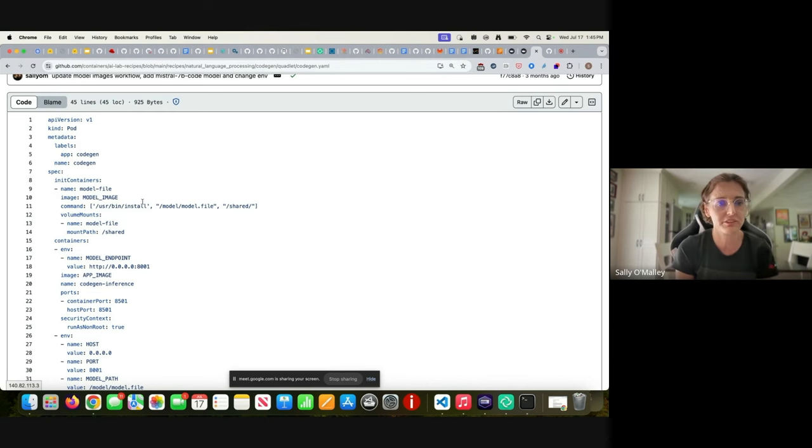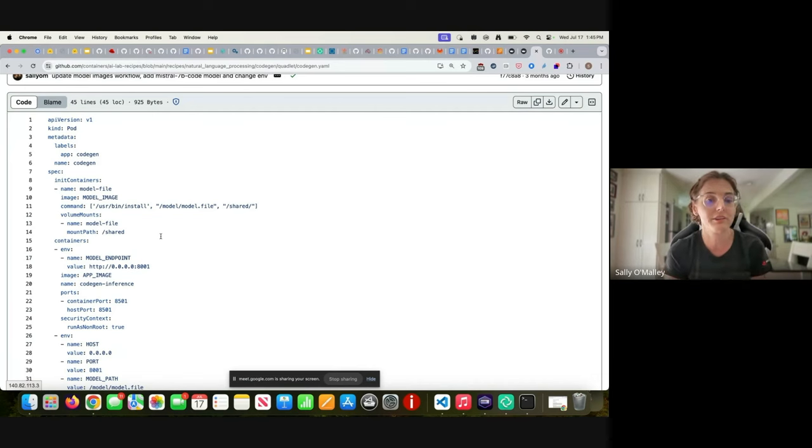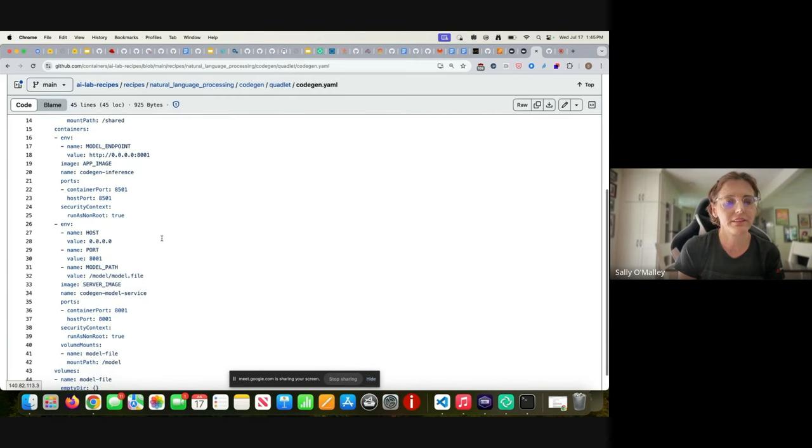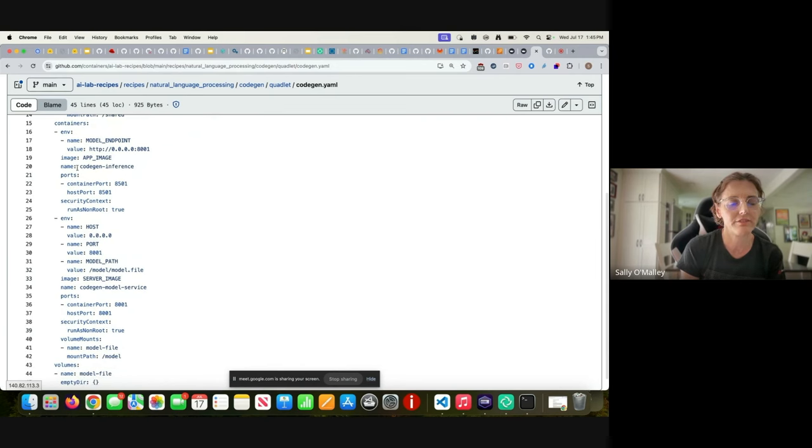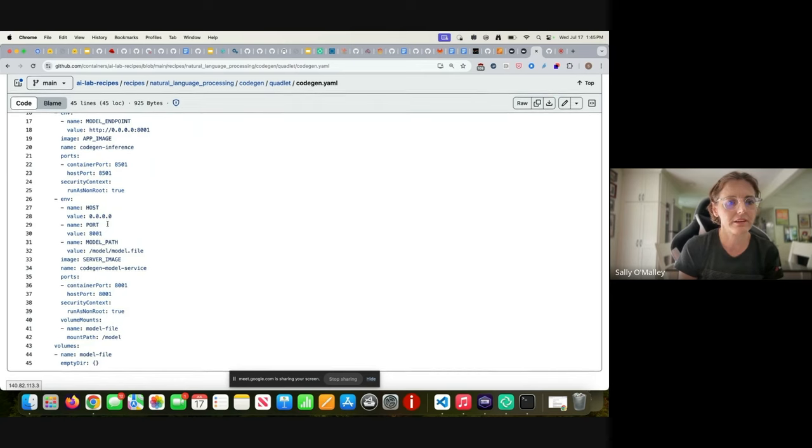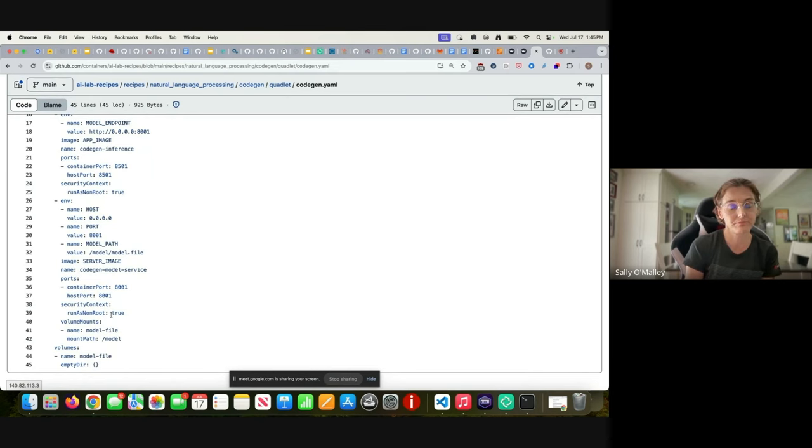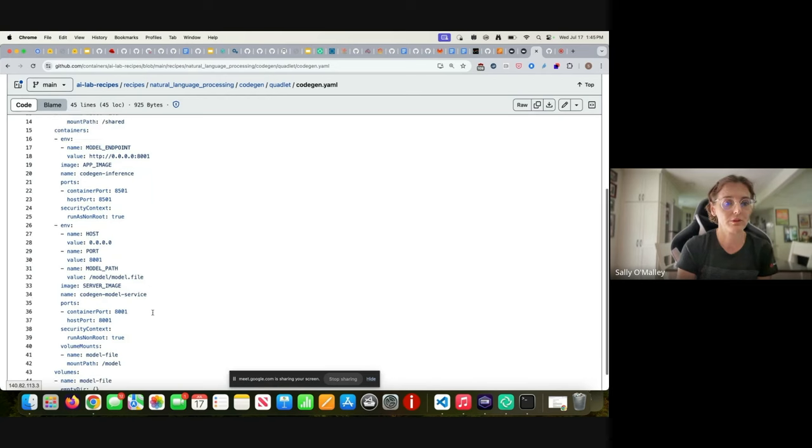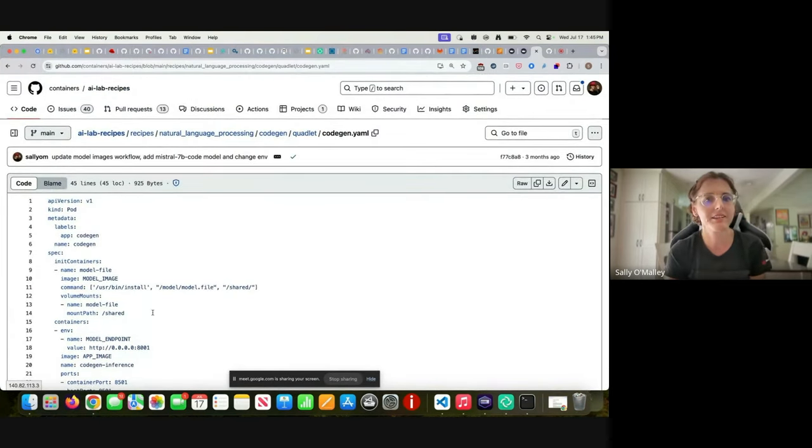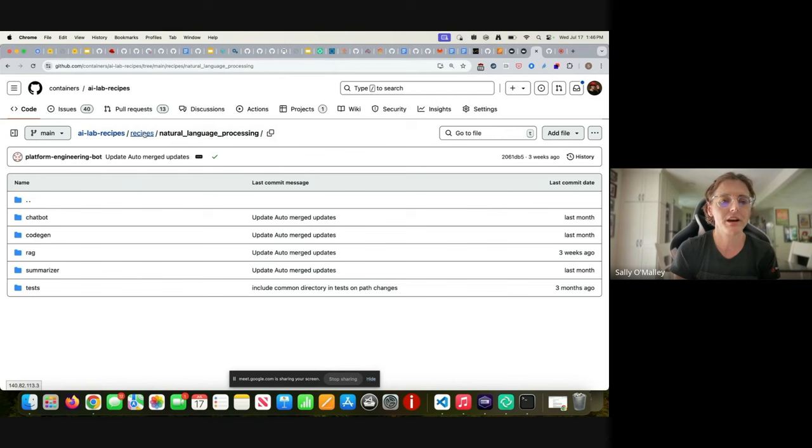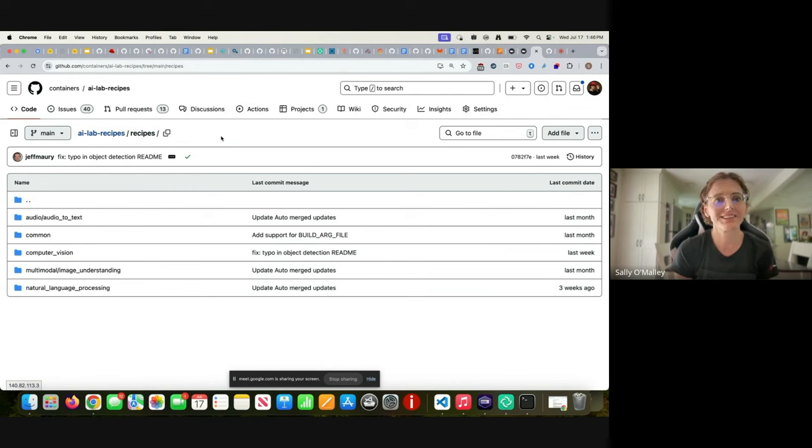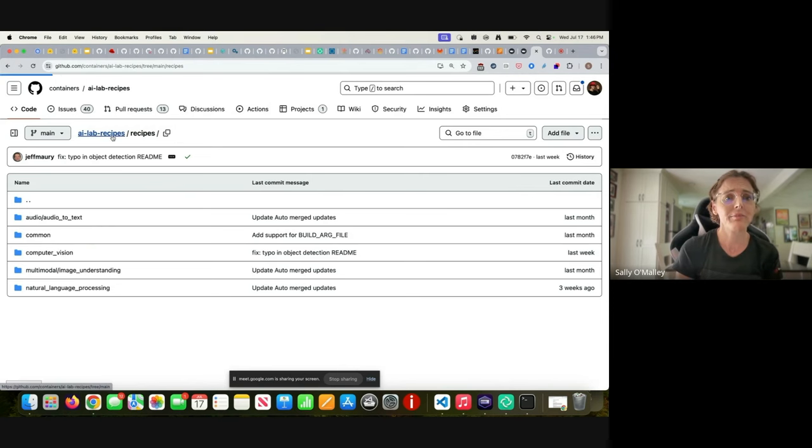Here are the main containers. There is the inference application and then there is the code gen model service. What model service do all these applications use? That is a good question. Let me show you where the models and the model servers live in this repository. The models actually live in Hugging Face for the most part. We use all models that have the open source license, I think Apache 2 or MIT. If you go back to the main root of the repository, there's a model servers directory.